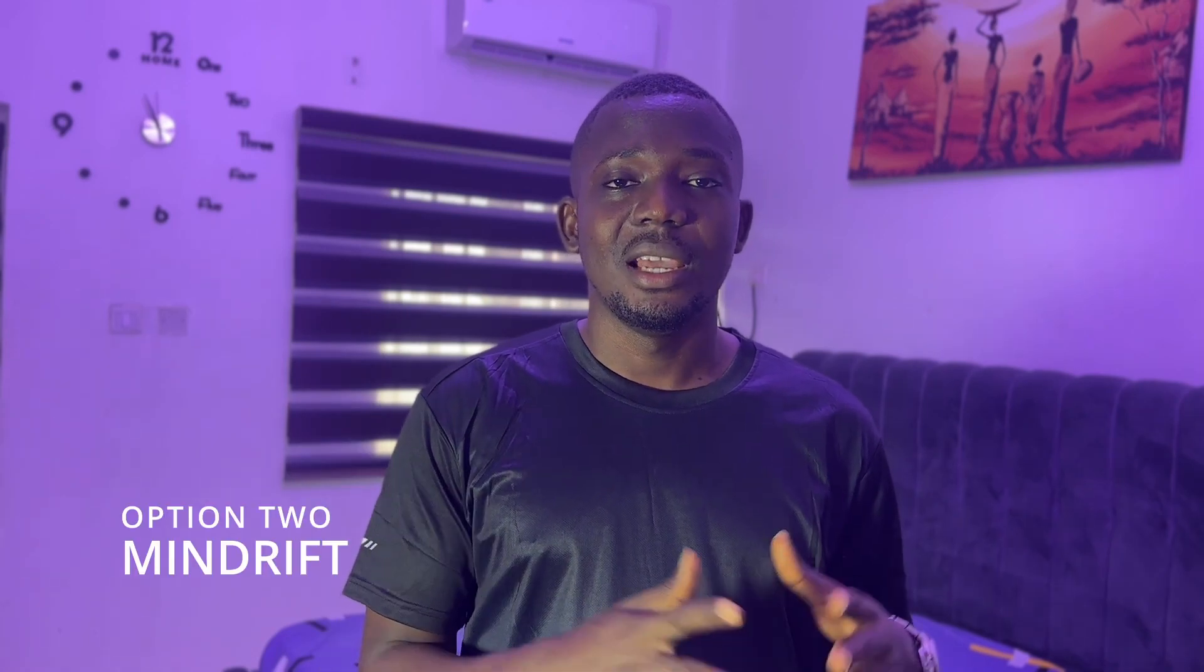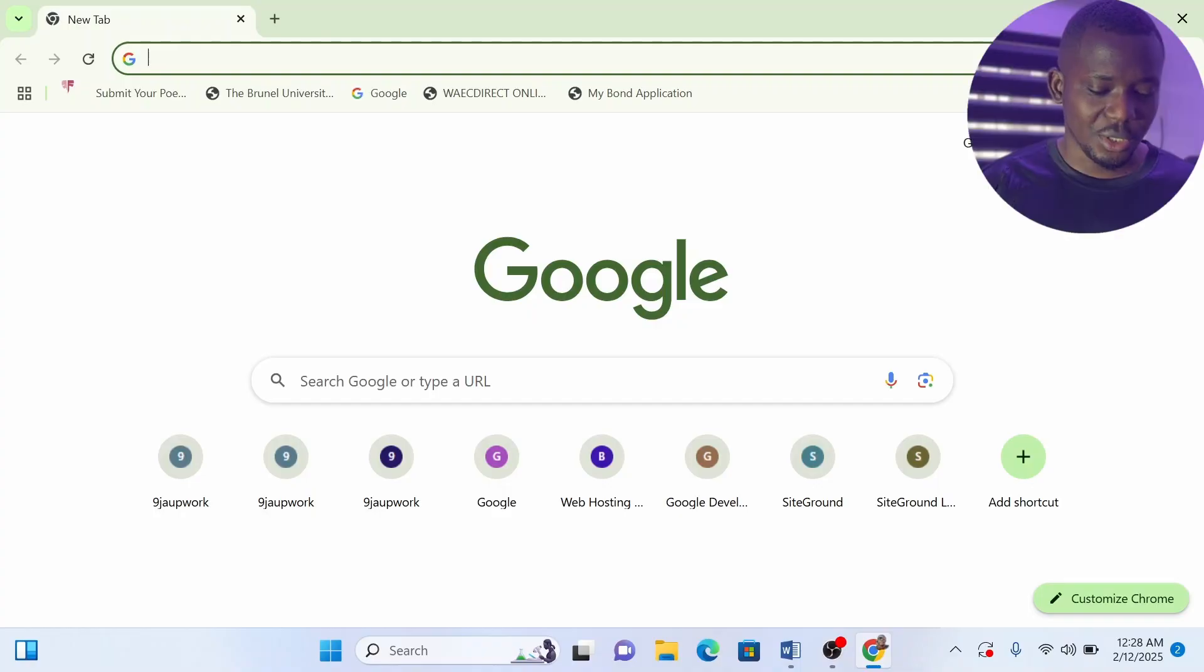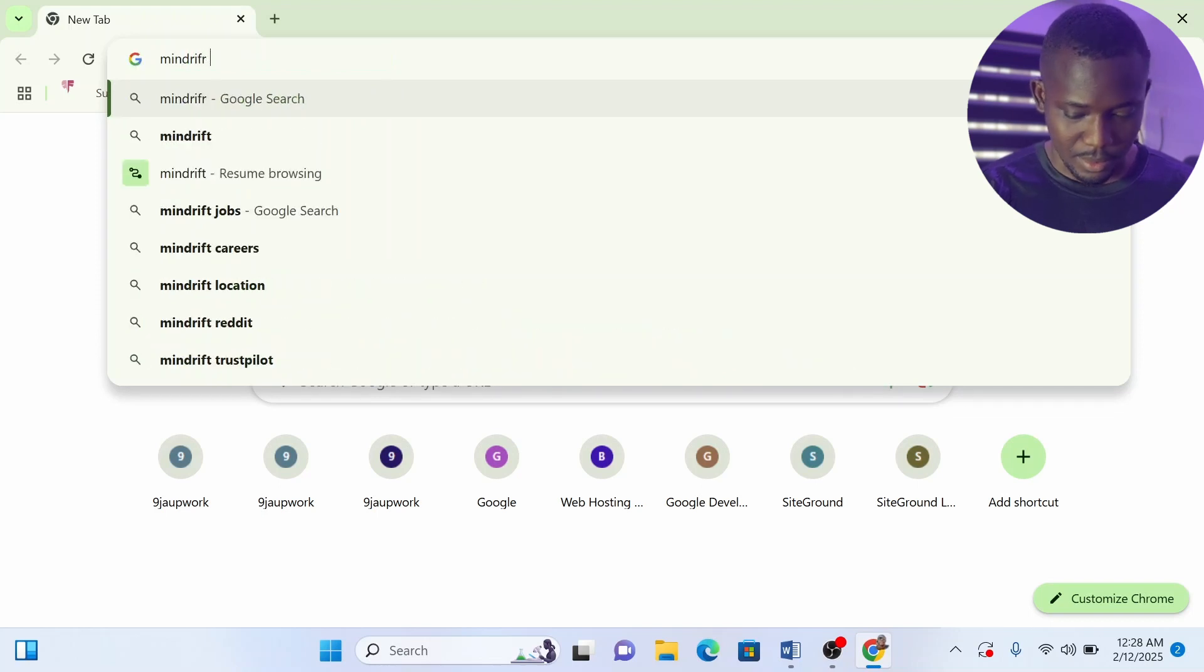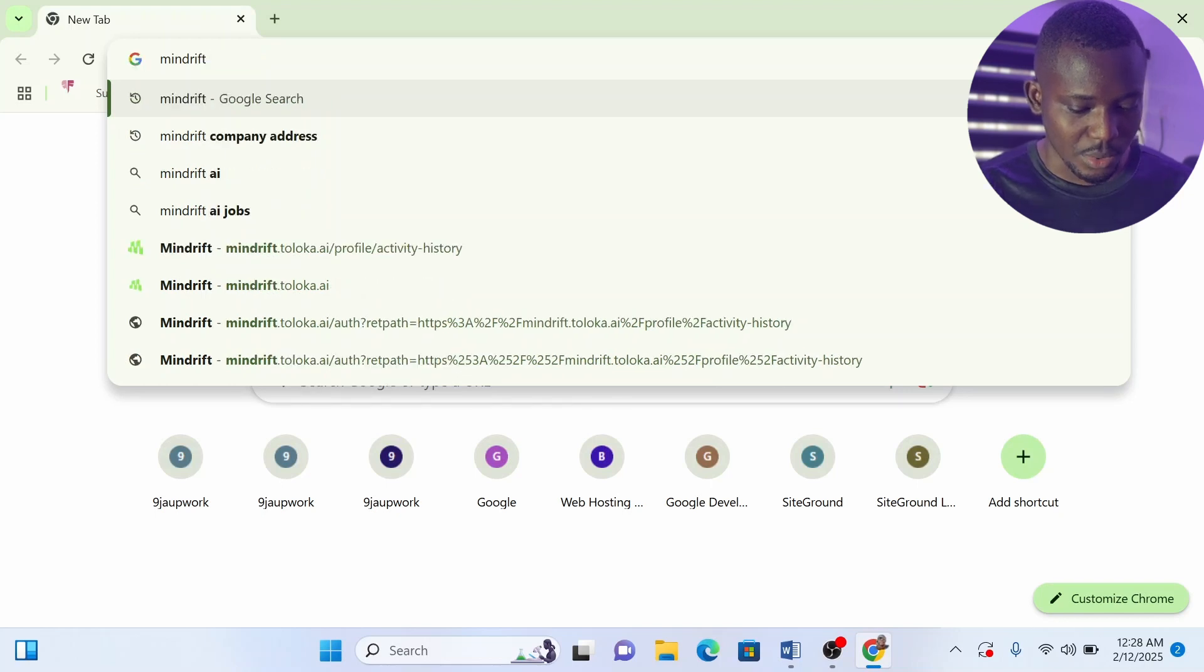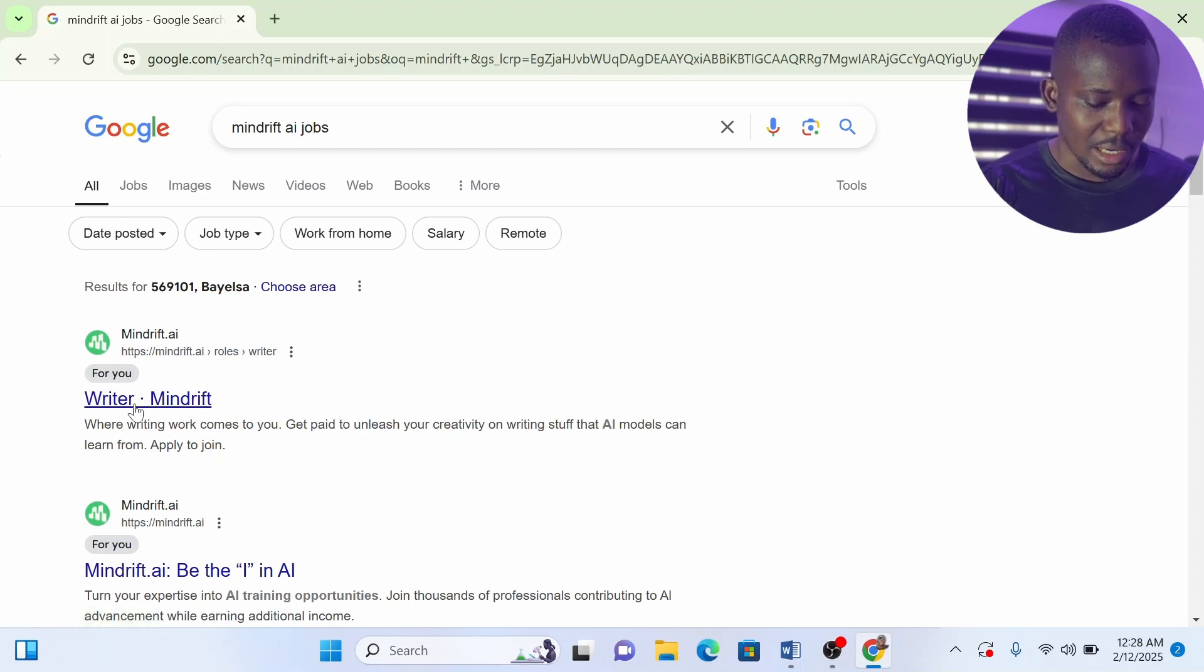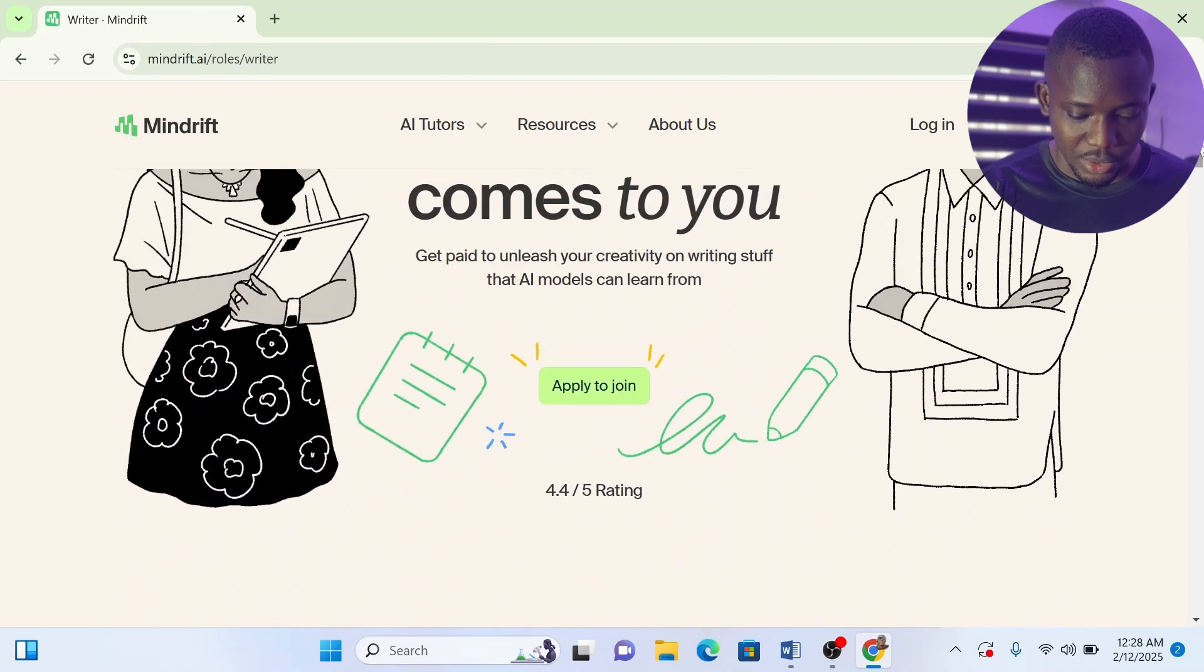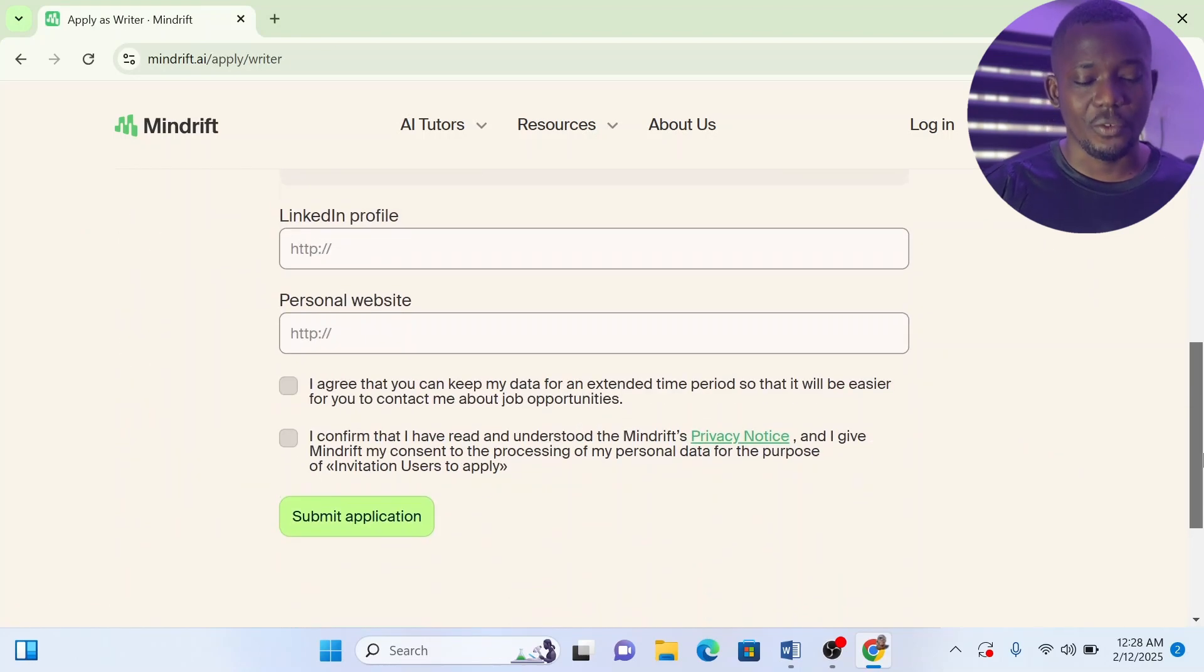Now guys, the second role is Mind Drift, the company I work with currently, and they're actually recruiting for some roles. Go to Mind Drift or just write 'Mind Drift AI jobs.' Click on this and it will take you to this place where you see Mind Drift writer. The writer role of Mind Drift is actually still looking for annotators, so just go ahead and click on this and you can apply through this. But a better way I like to apply for Mind Drift is actually going to their LinkedIn.